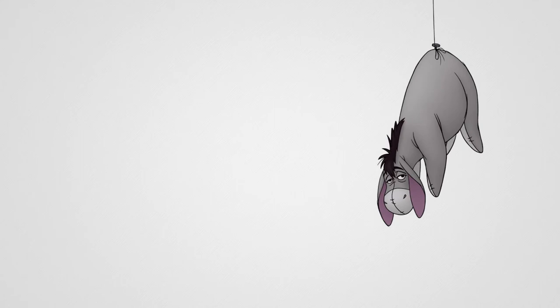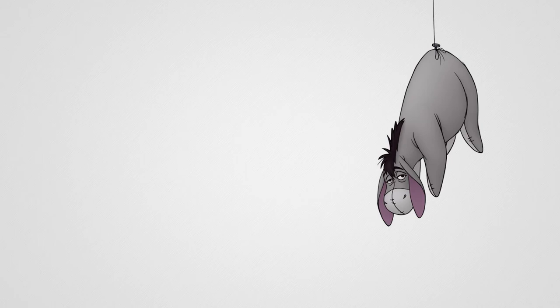Good morning, Eeyore, said Pooh. Good morning, Pooh-Bear, said Eeyore gloomily. If it is a good morning, he said. Which I doubt, said he. Why? What's the matter? Nothing, Pooh-Bear, nothing. We can't all, and some of us don't. That's all there is to it.